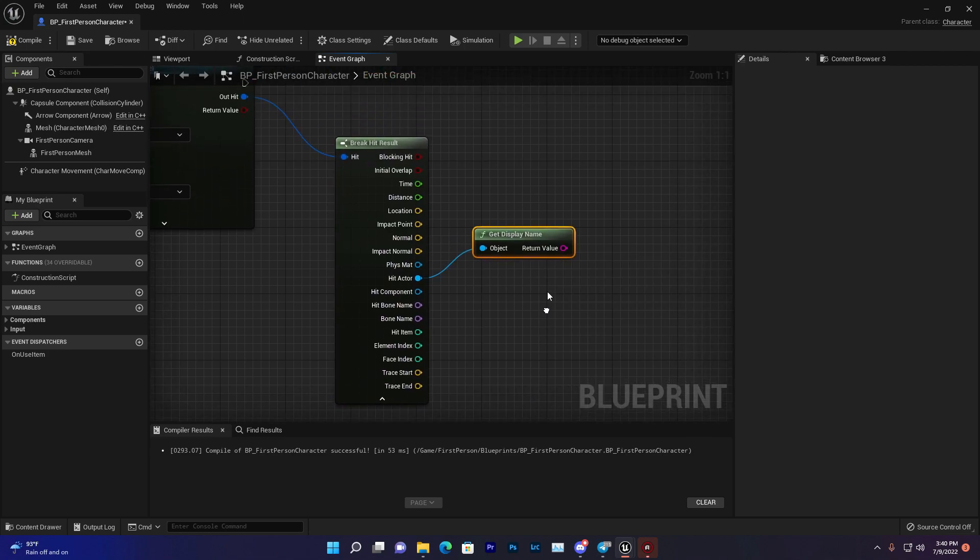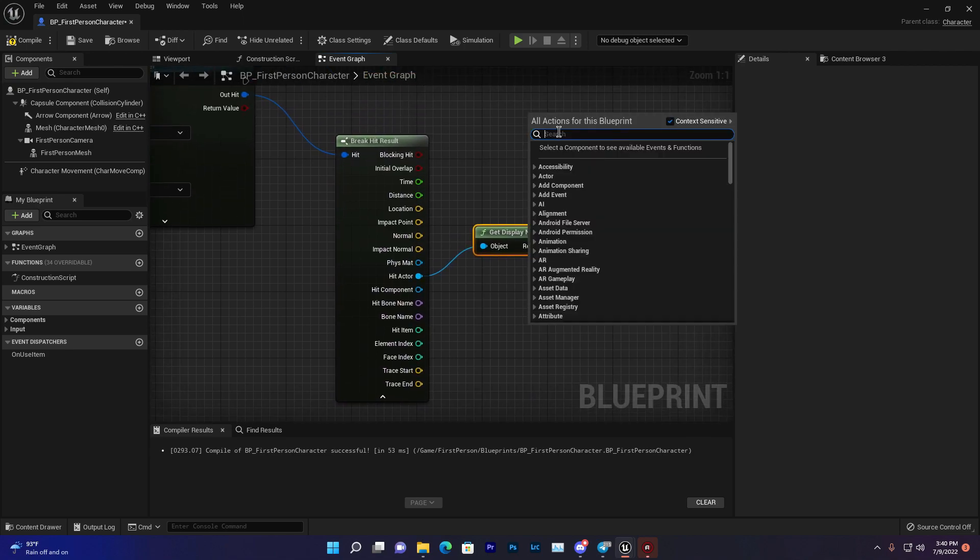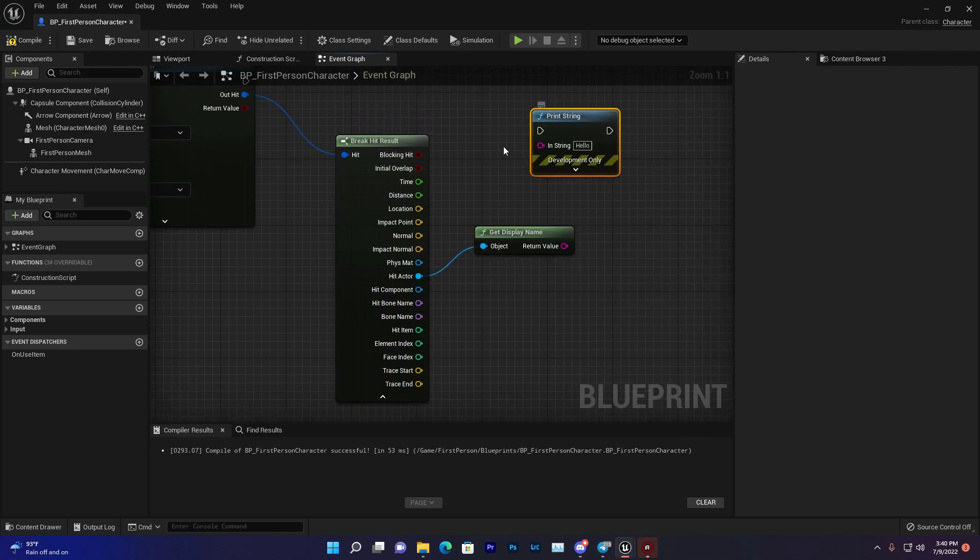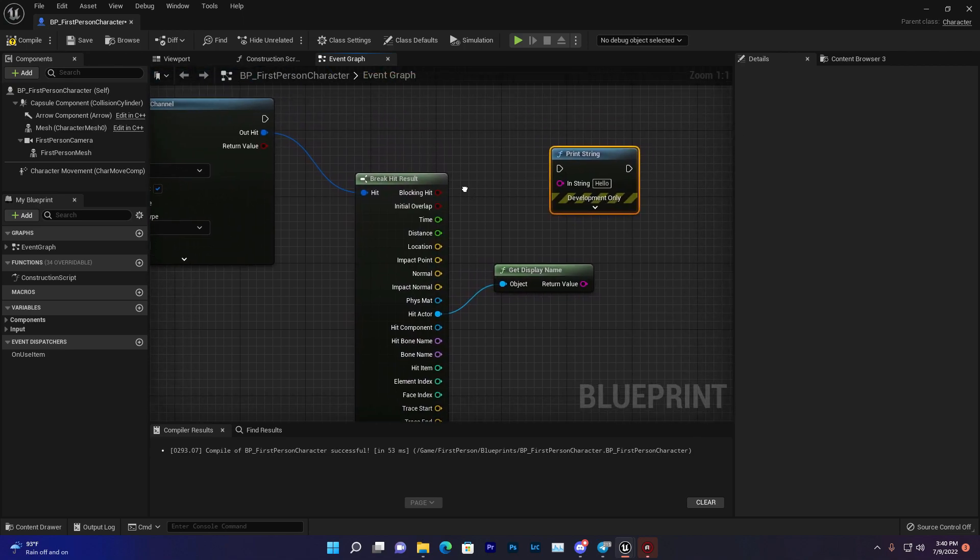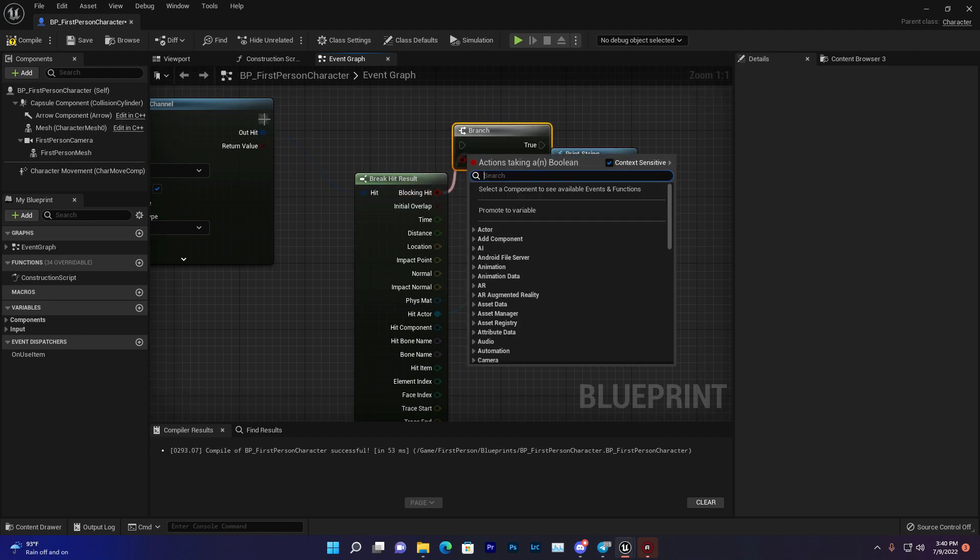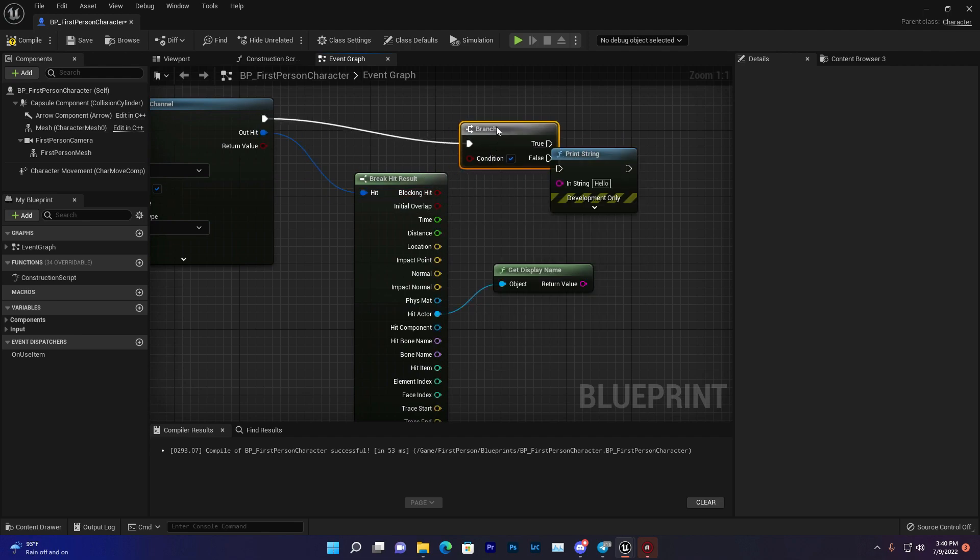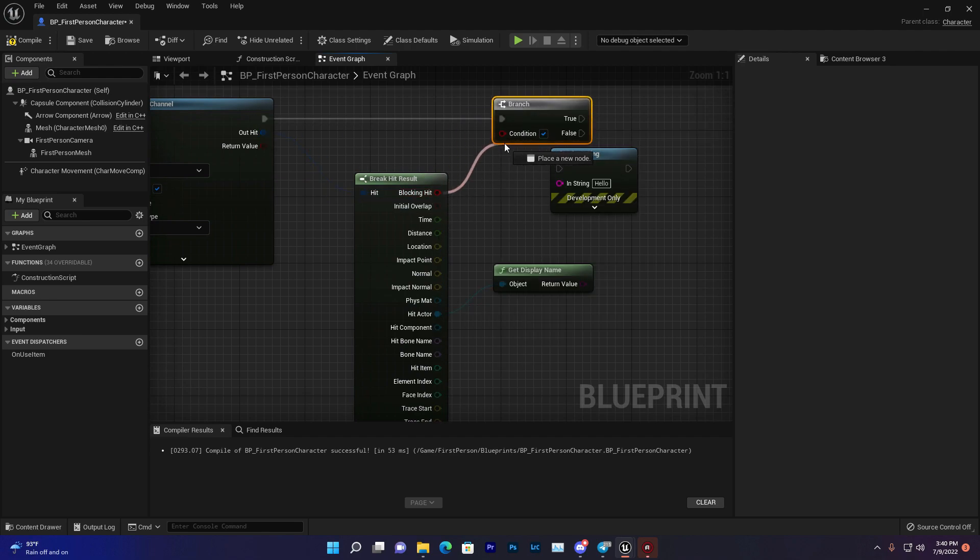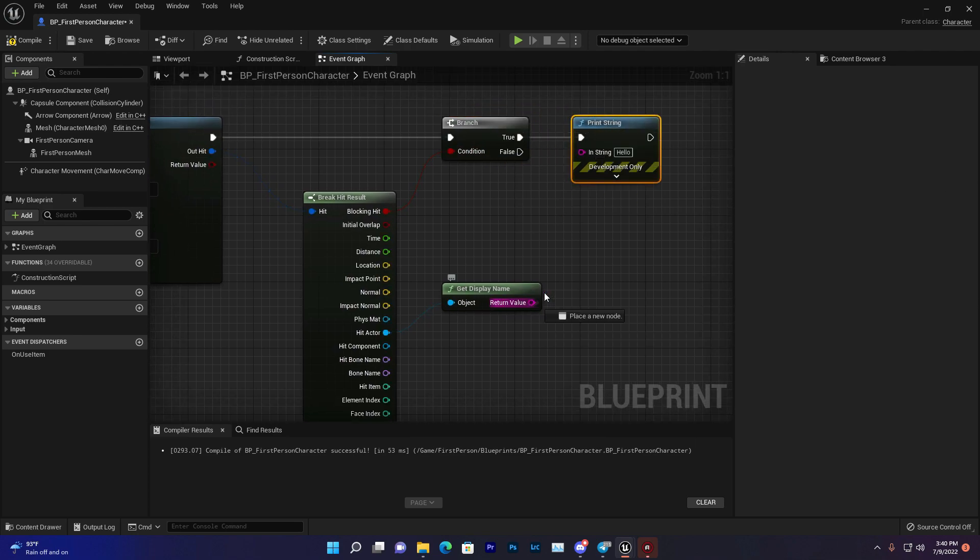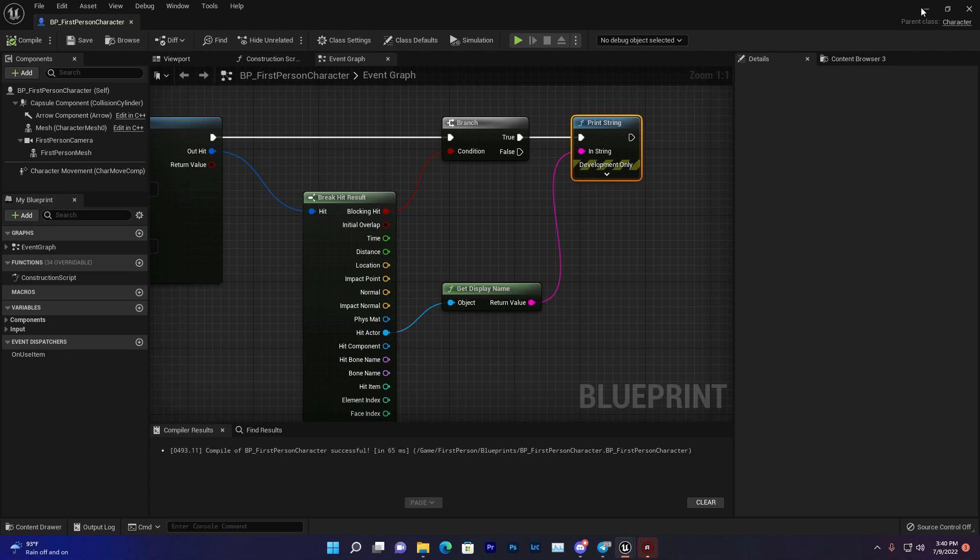Let's print that to screen as a string. I'll also verify if it's hitting or not. That's a simple code and logic. Now compile and save.